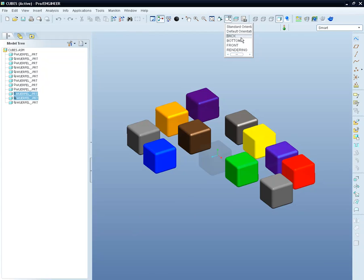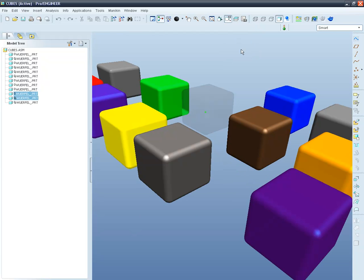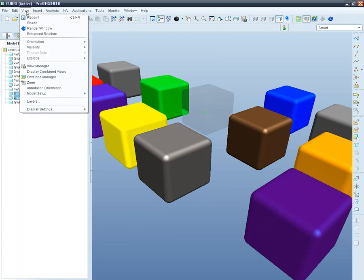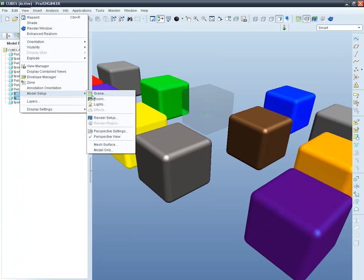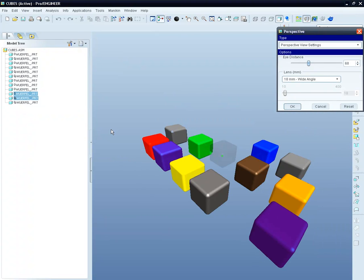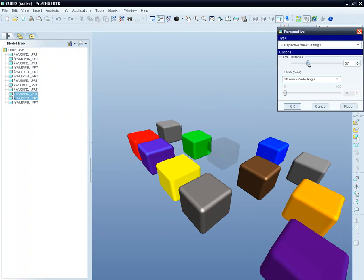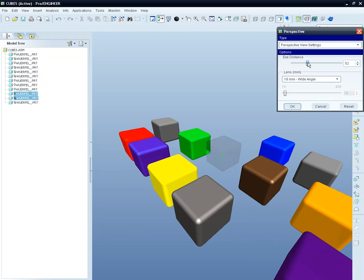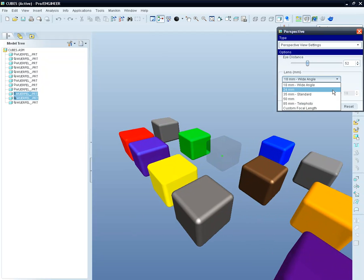We'll switch now to a predefined view and modify the perspective to suit our needs and place our model in a way to make it look great. With the perspective settings, you can define a number of parameters such as the eye distance and the lens.